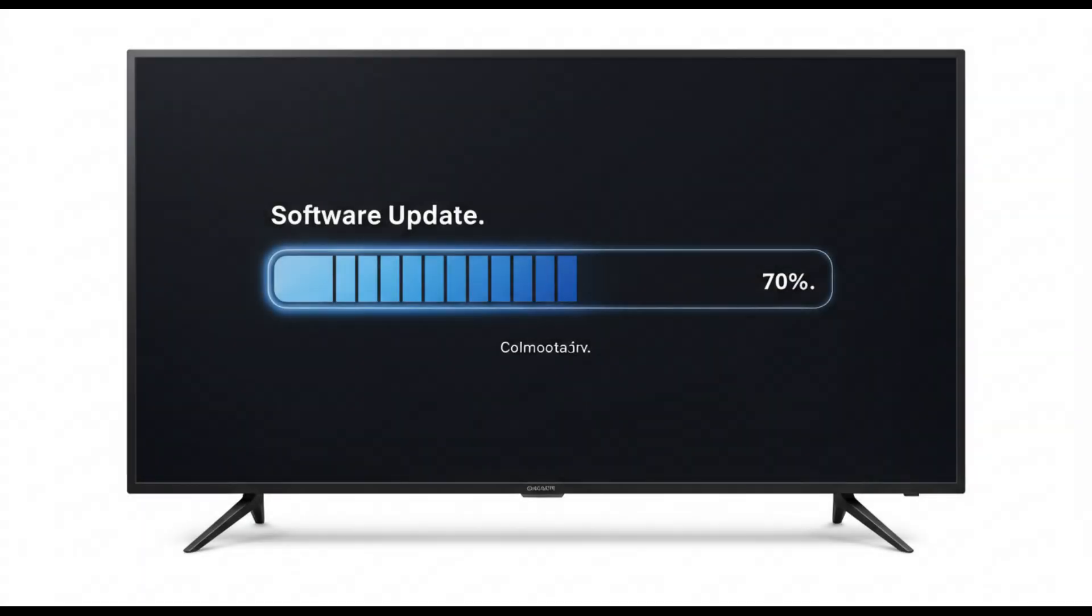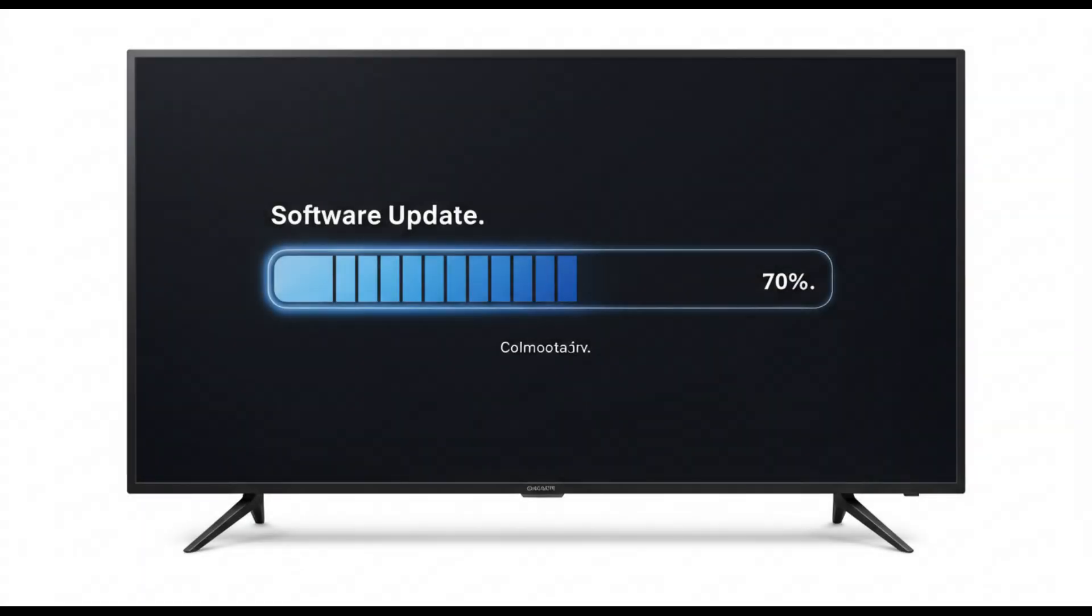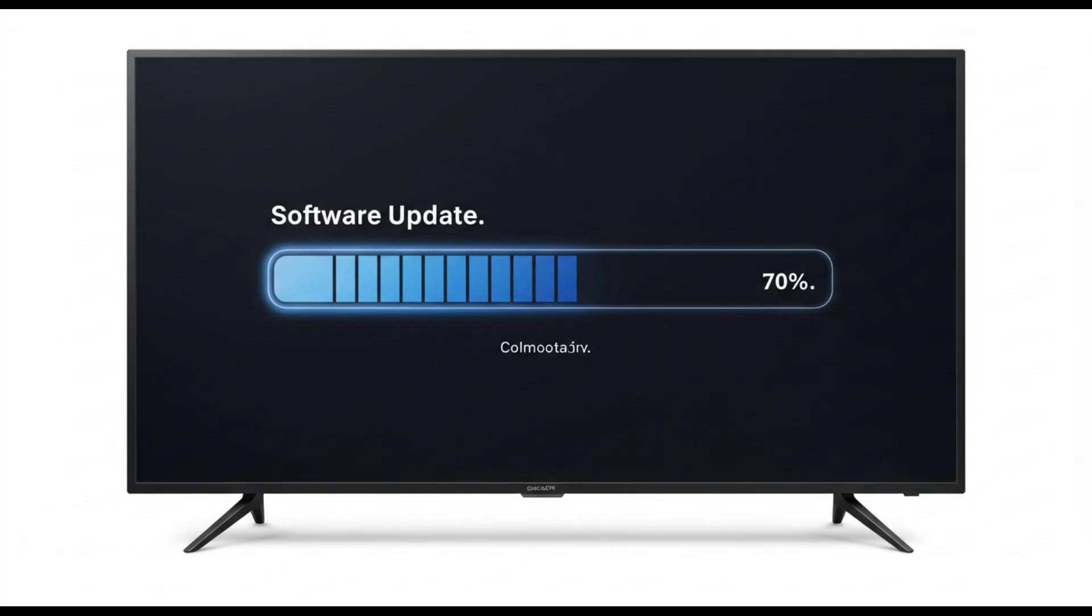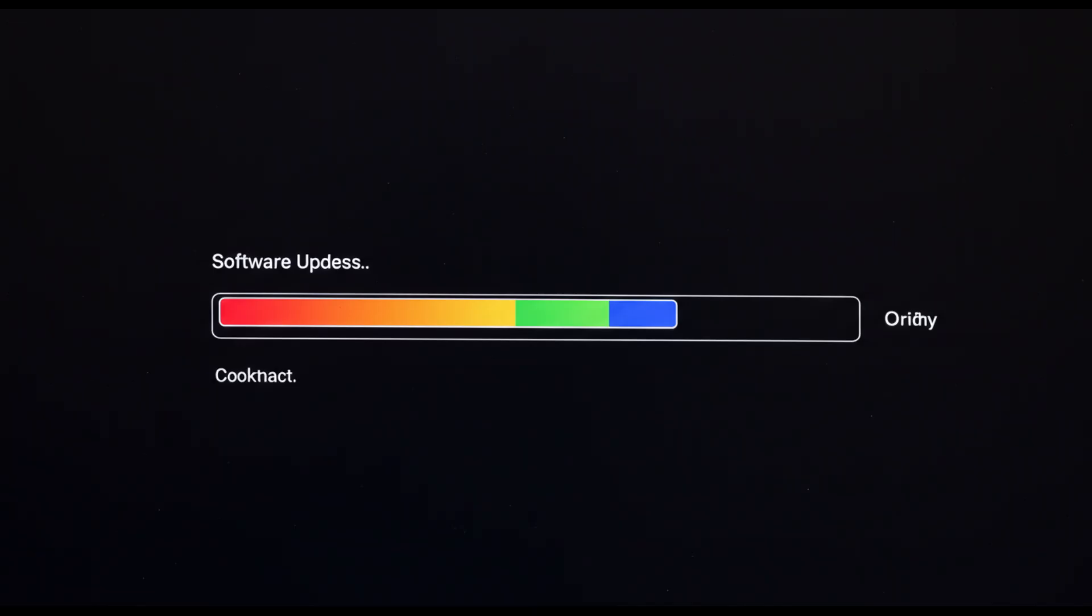LG has been releasing firmware updates to try and fix these problems, and some users say things have improved, particularly the flickering and HDR issues. But not everything can be solved with software.